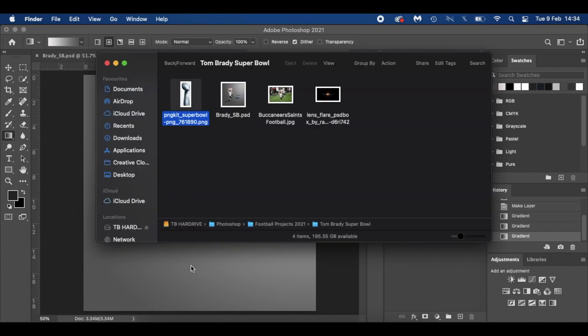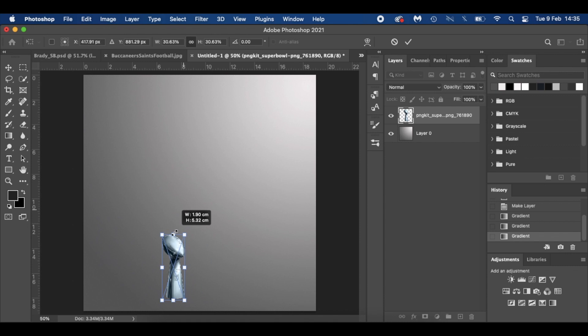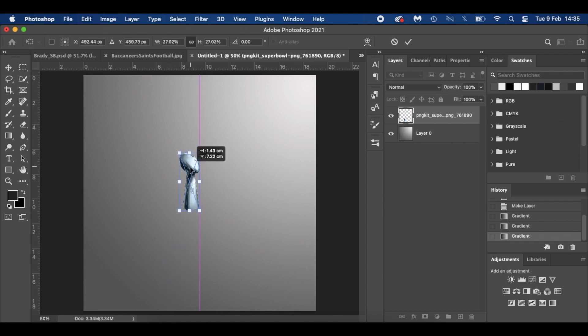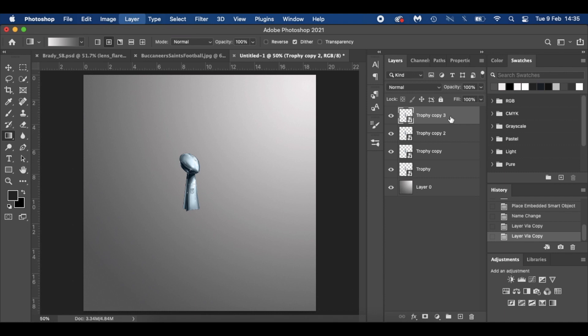I've got a PNG of the Super Bowl here. There are quite a few PNGs but I like the look of this one. I'm just going to resize it and place it down there. I'm selecting my layer and I'm going to call that 'trophy'. What I'm going to do is duplicate it six more times because he's won seven of them — Command J seven times.